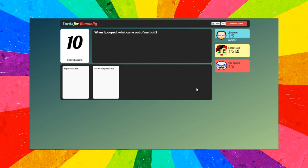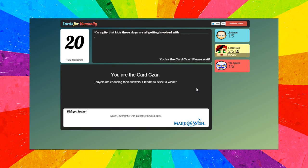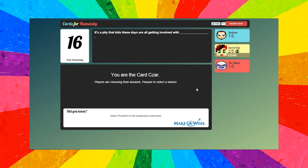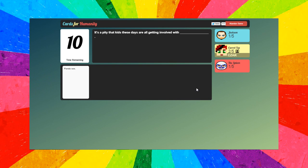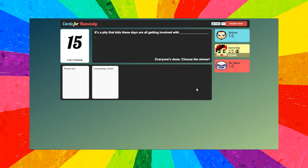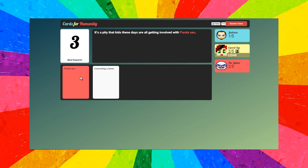Let's go for that one. Oh, Nipple Blades always gets it. Jackson, what are you choosing? A sweet spaceship! Yay for me! All right, next question. I'm the card czar. It's harder when there's only three of us. It's a pity the kids these days are all getting involved with panda sex or concealing a boner.